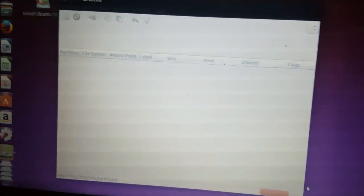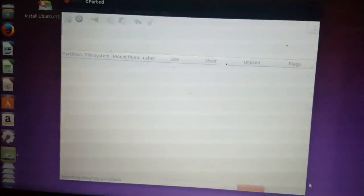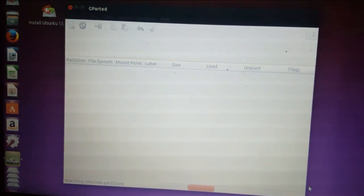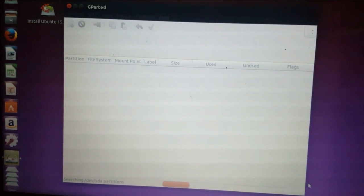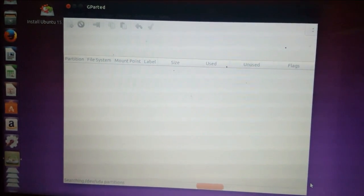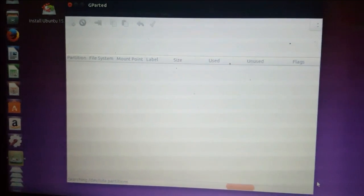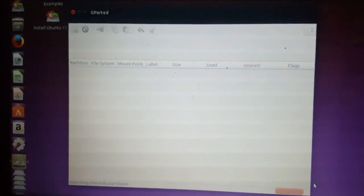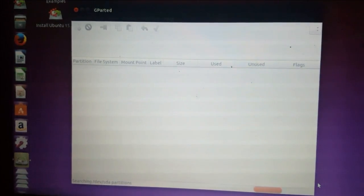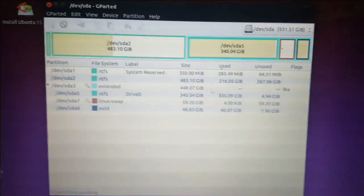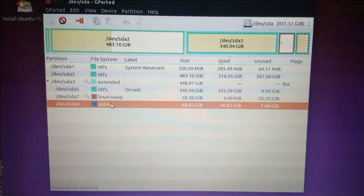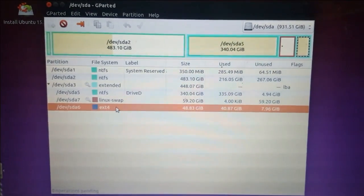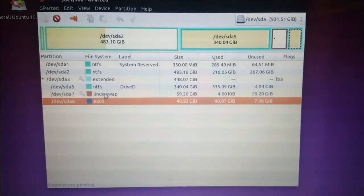It's a little bit slow. Okay, now it's finished. So this is my Ubuntu drive and I want to extend it by using this partition.